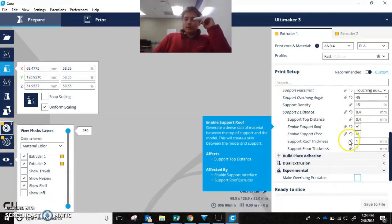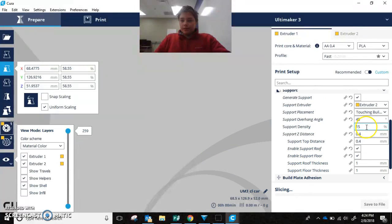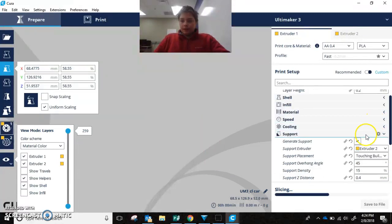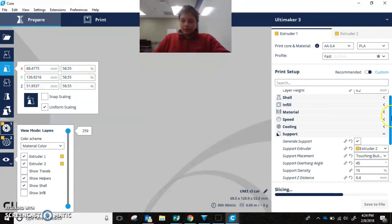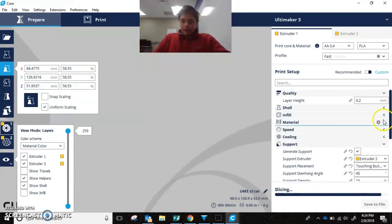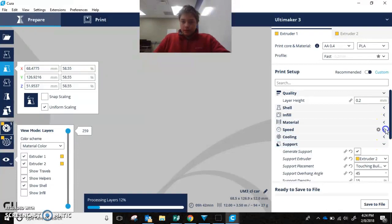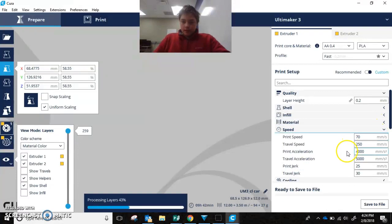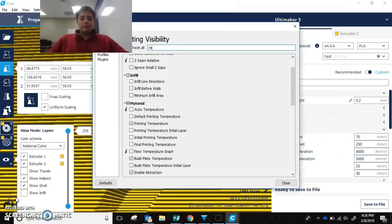So now we got all of our support settings. And they should be pretty good now. But we also are going to want to change our retraction settings a little bit. Which will be in...